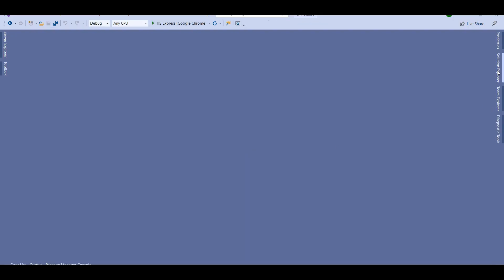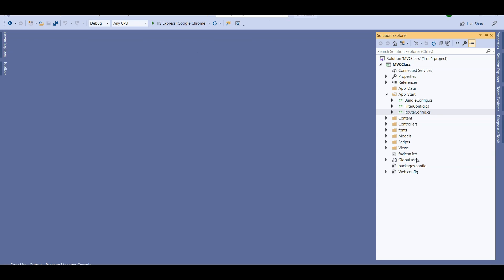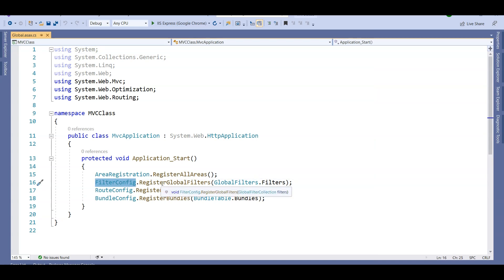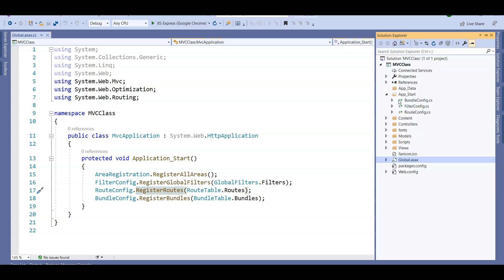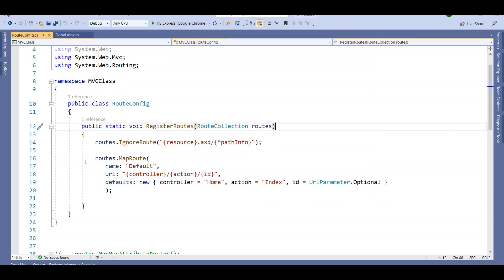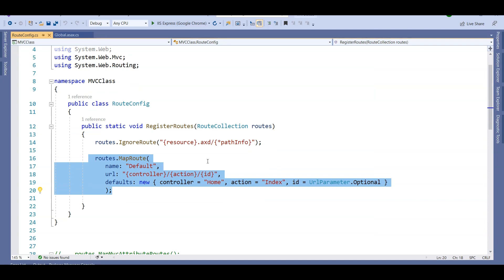Let me stop this application. If you remember from our first lecture, the global.asax file calls the RouteConfig method, which calls the RegisterRoutes method and registers all the routes. This RegisterRoutes method is being called from the RouteConfig class, and you can see there is a route being mapped here.